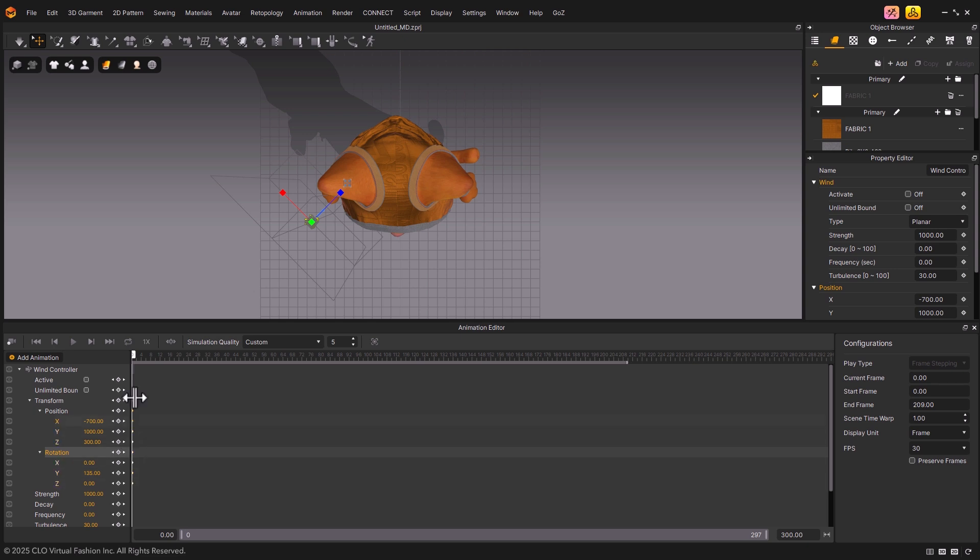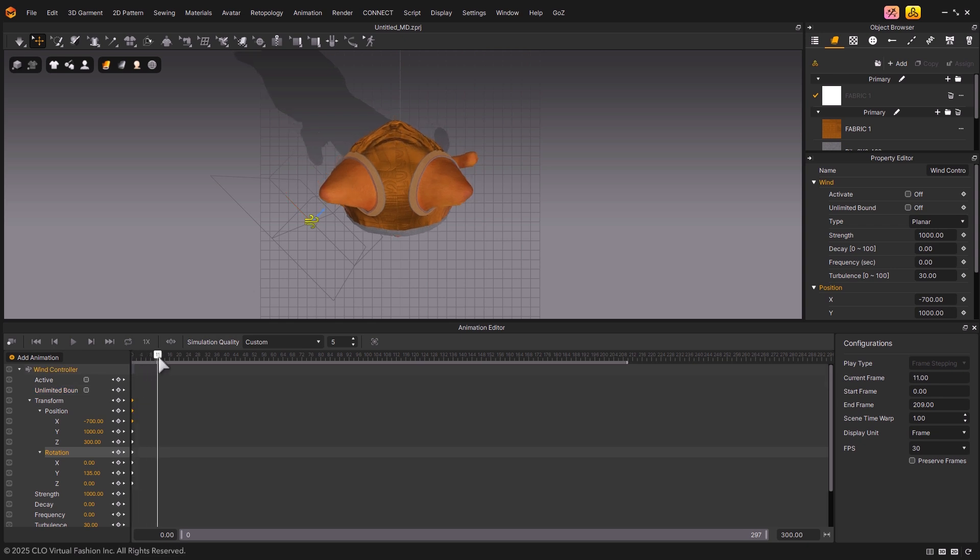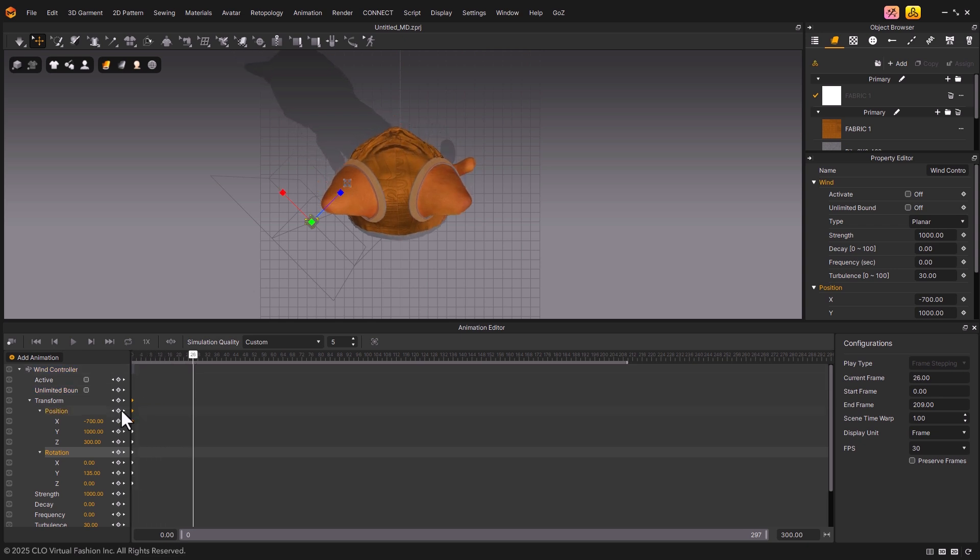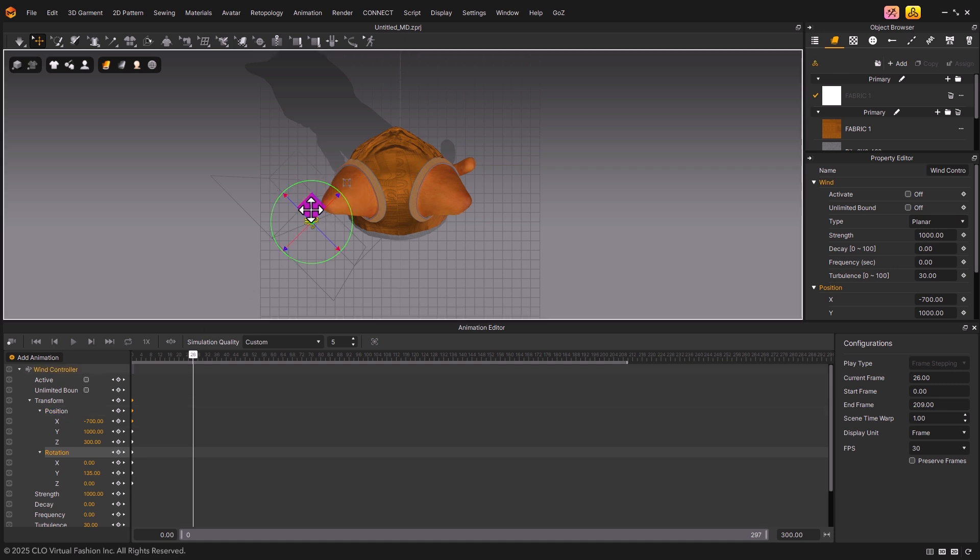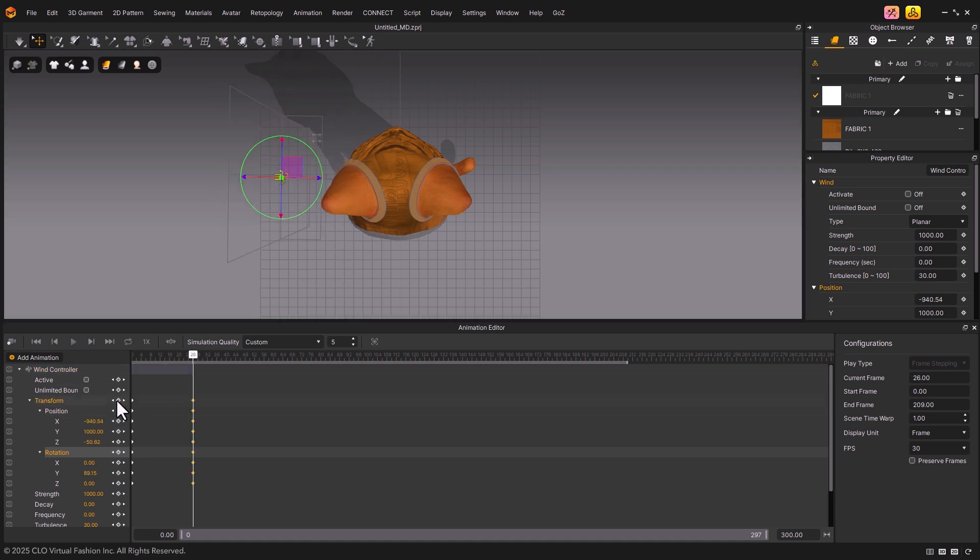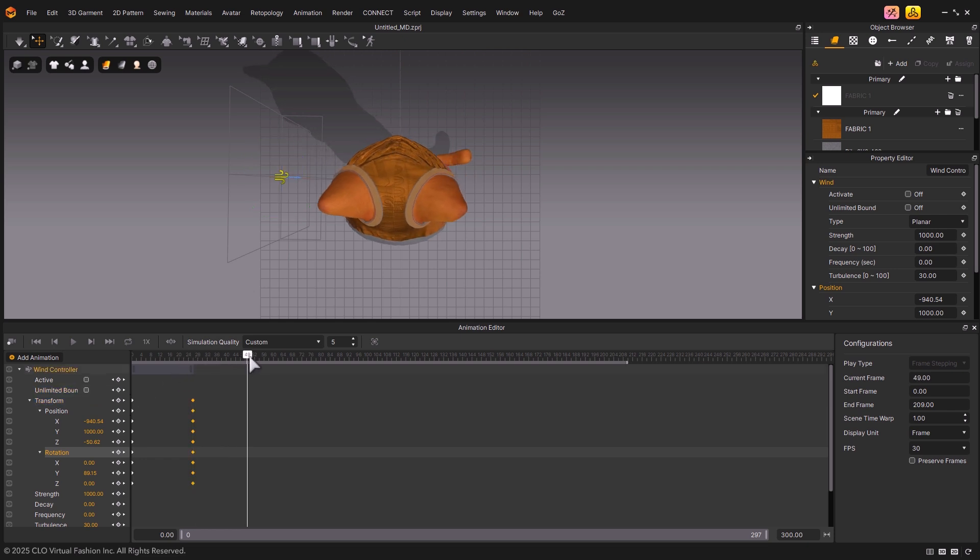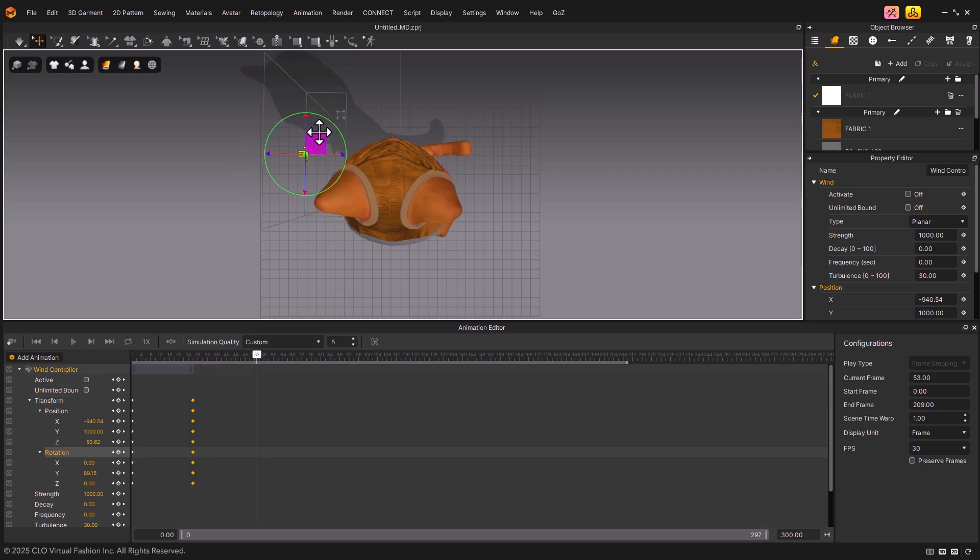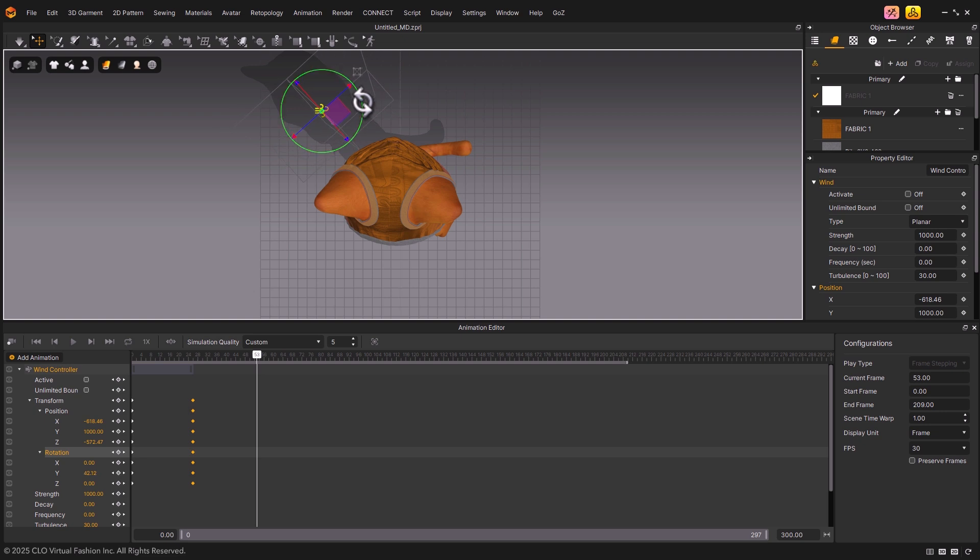Now, move the Timeline cursor to a new frame. Then, change the position of the Wind Controller and click the Keyframe icon in the Transform tab to create a keyframe all at once. In the same way, move forward about 30 frames, adjust the Wind Controller's position, and create another keyframe. Repeat this process to build your animation.